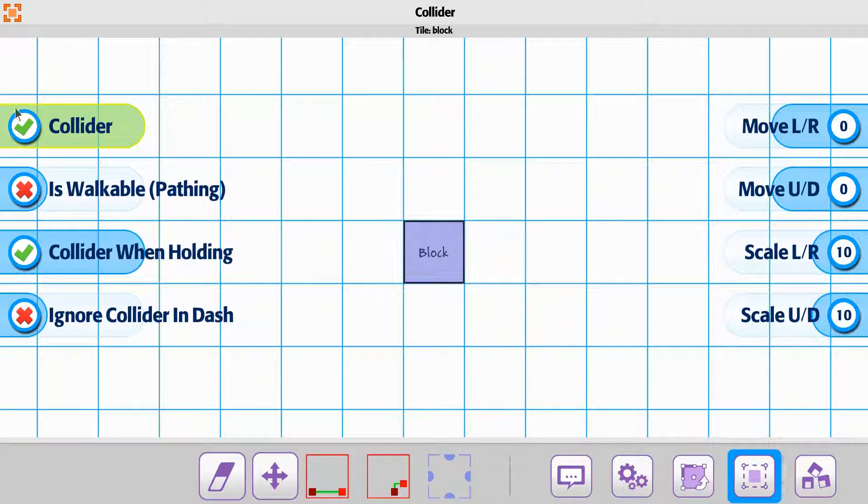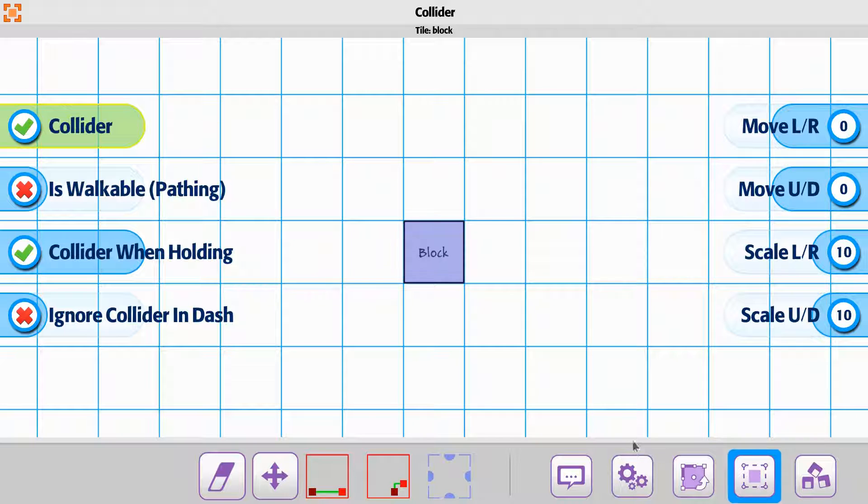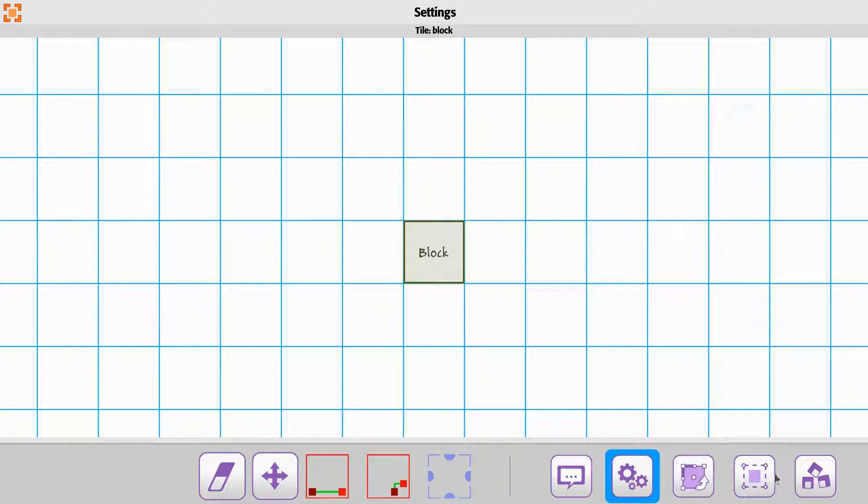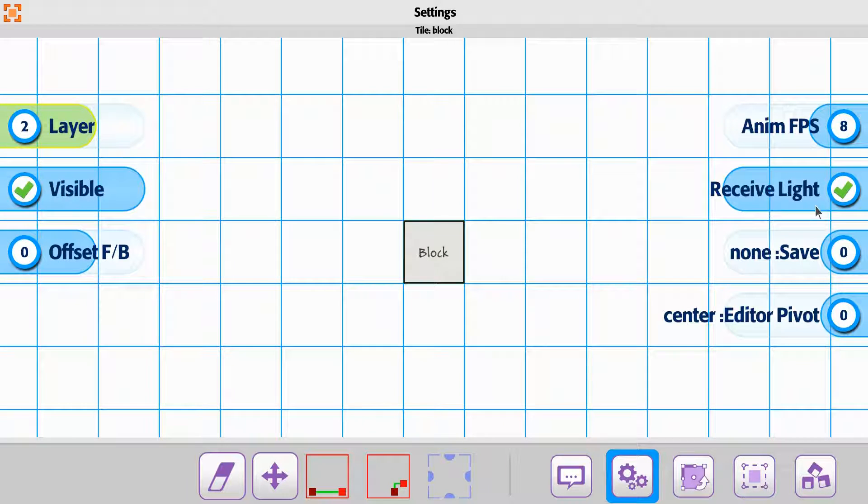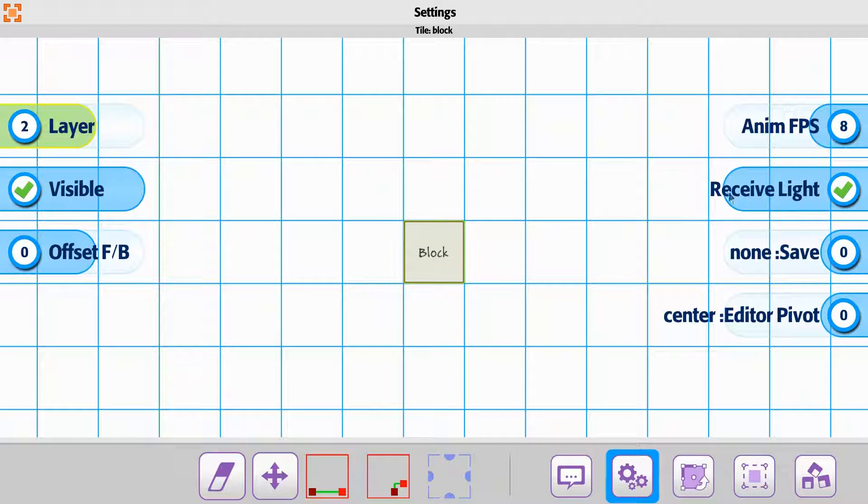If the collider box is on but you don't want light, then you can actually set it from our settings and say whether it receives it or not.